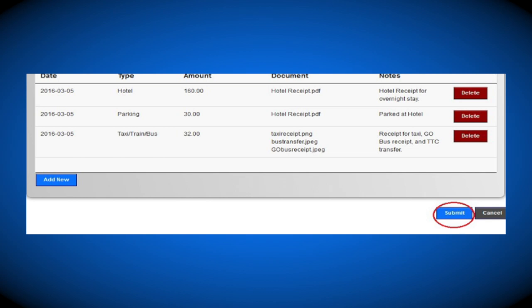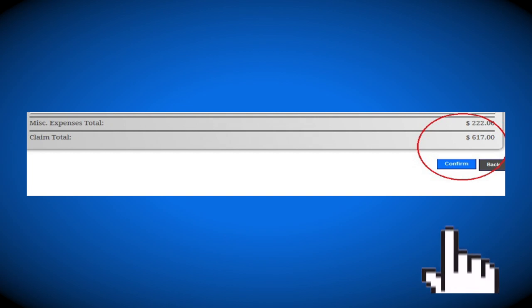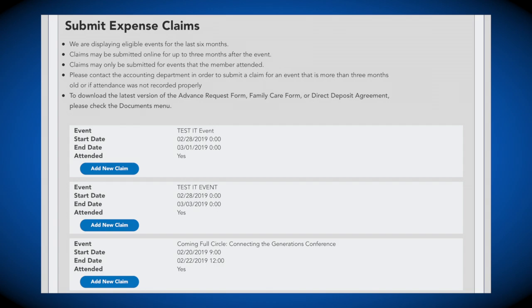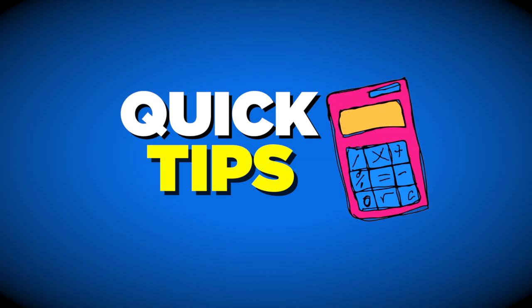After inputting all applicable expenses for the e-claim, please click on the Submit button located at the bottom of the page. After submitting the e-claim, you will have an opportunity to review all your submitted expenses before confirming your e-claim. Once you've confirmed your e-claim, you will be directed back to the Submit Expense Claim page and the status of your claim will indicate Pending Approval. The claim status will change from Pending to Paid once it has been processed.